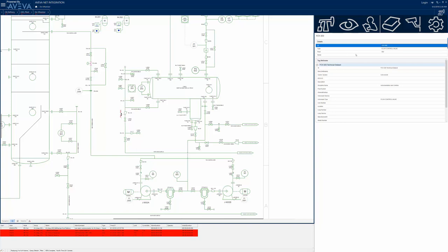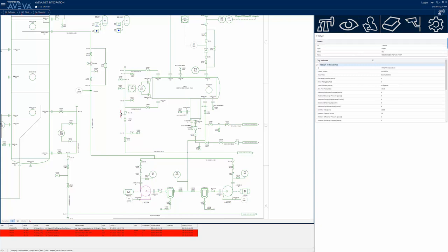Notice how, when the operator selects the AvivaNet 1D icon, the engineering specification from AvivaNet for the selected pump is displayed on the right. Because InTouch OMI's context infrastructure is bidirectional, selecting a different item in the P&ID will drive that same display to automatically refresh with the data for that item.